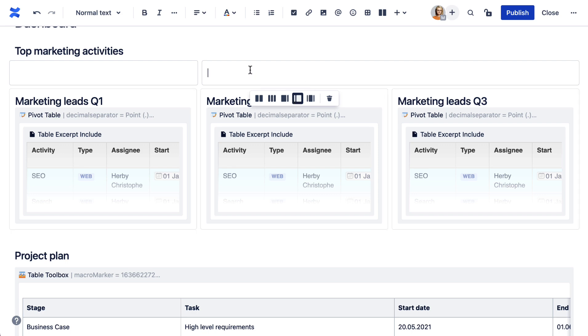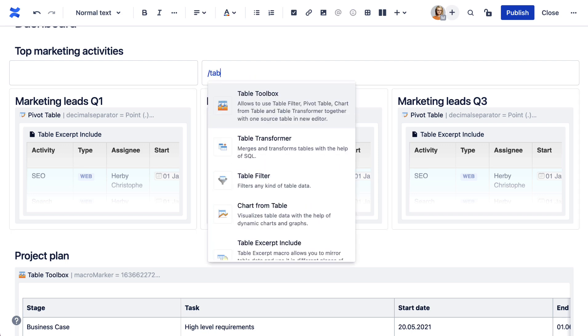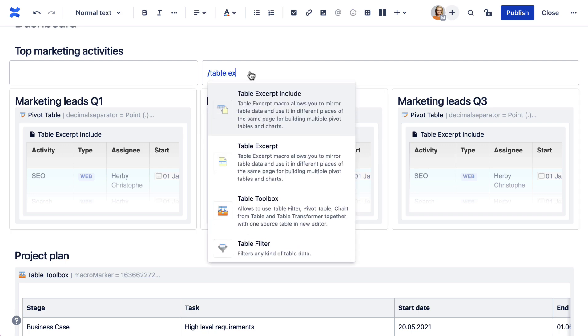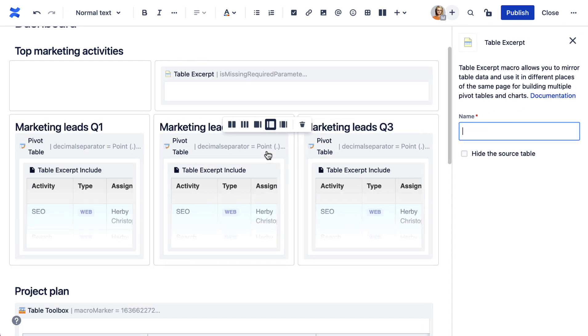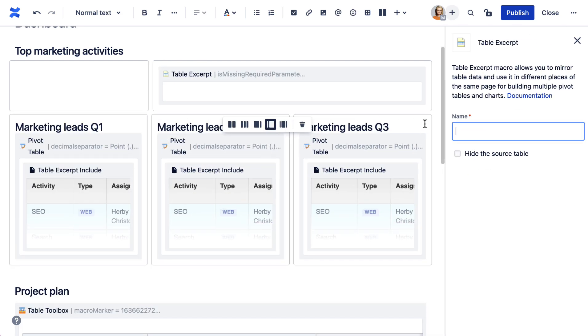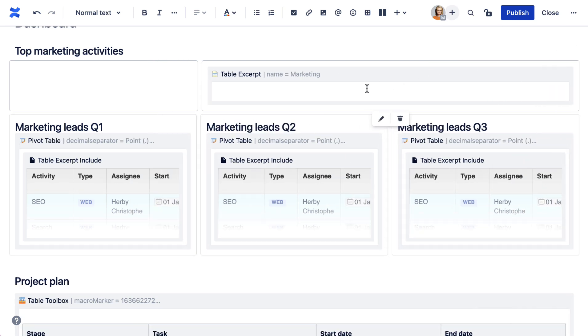To reuse a table in other places or macros, use the table excerpt macro. Give the macro a name and place the table inside of it.